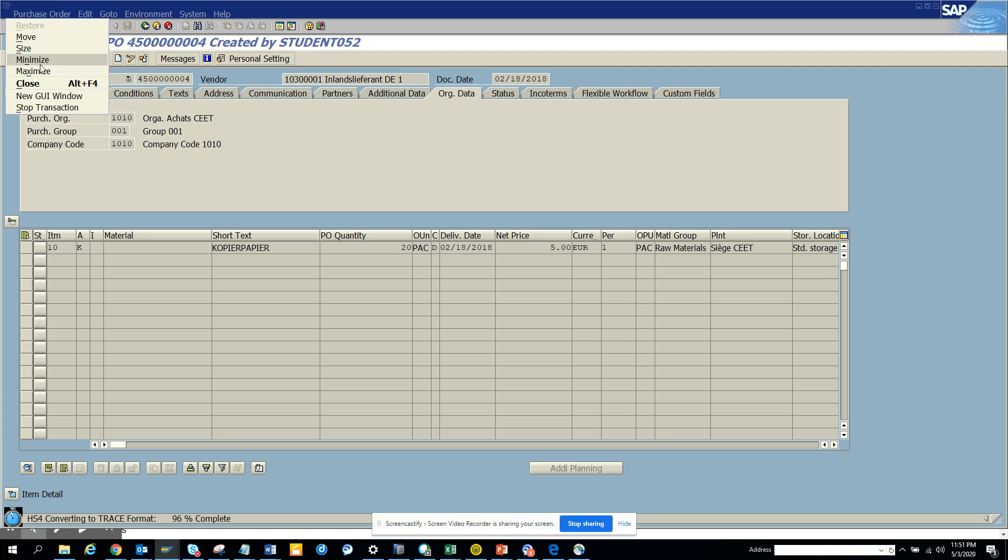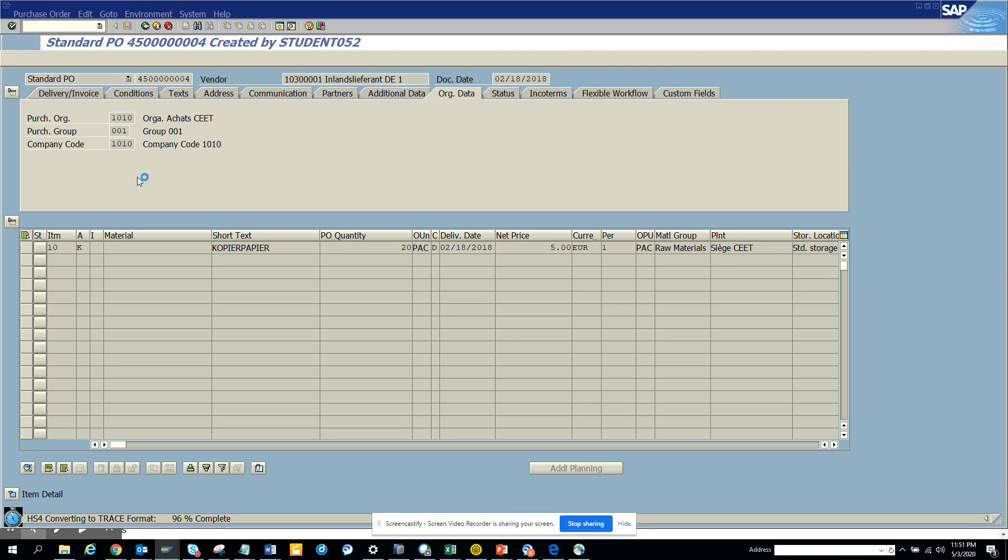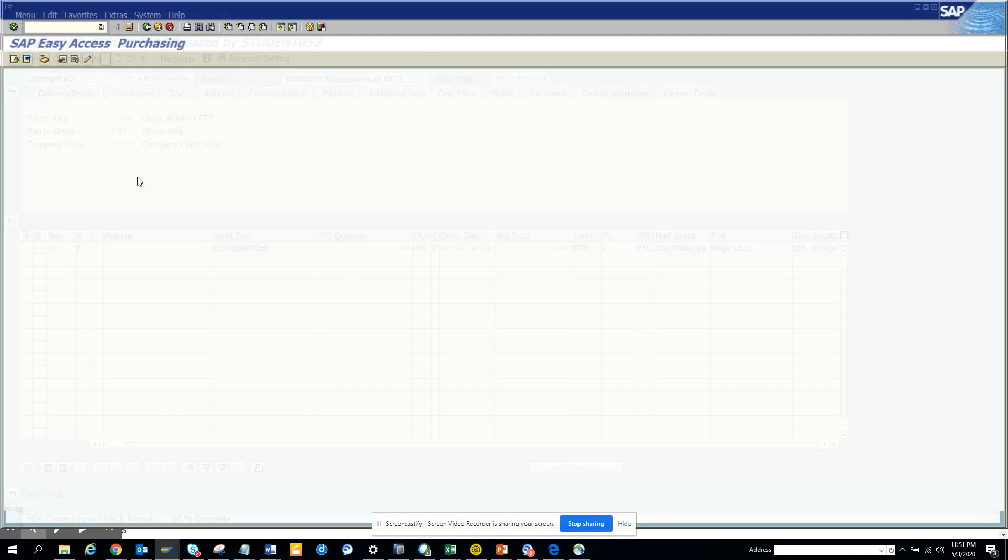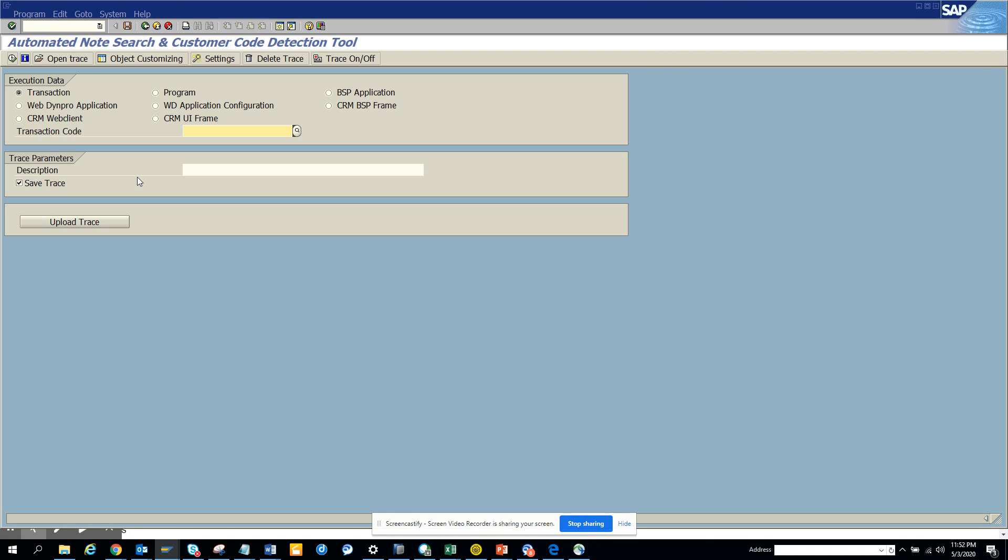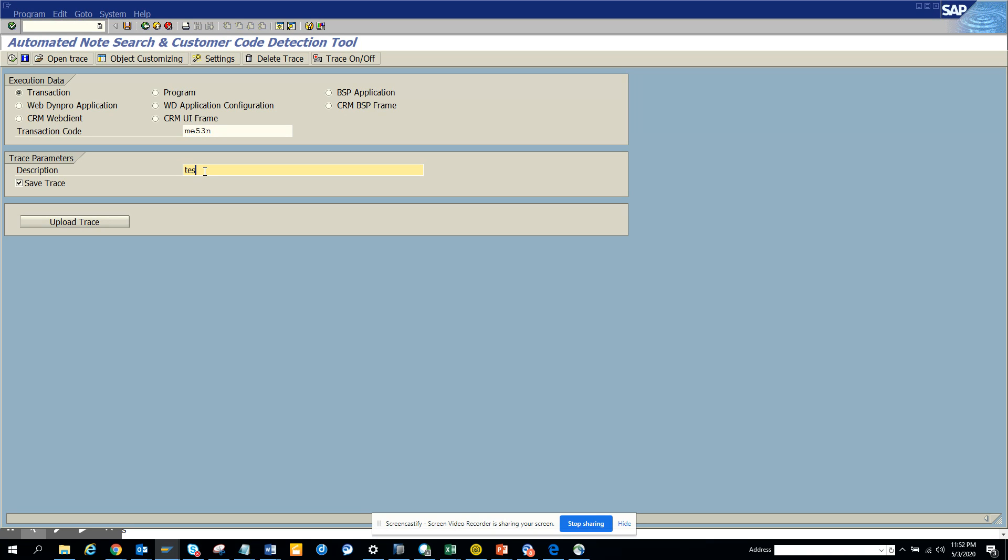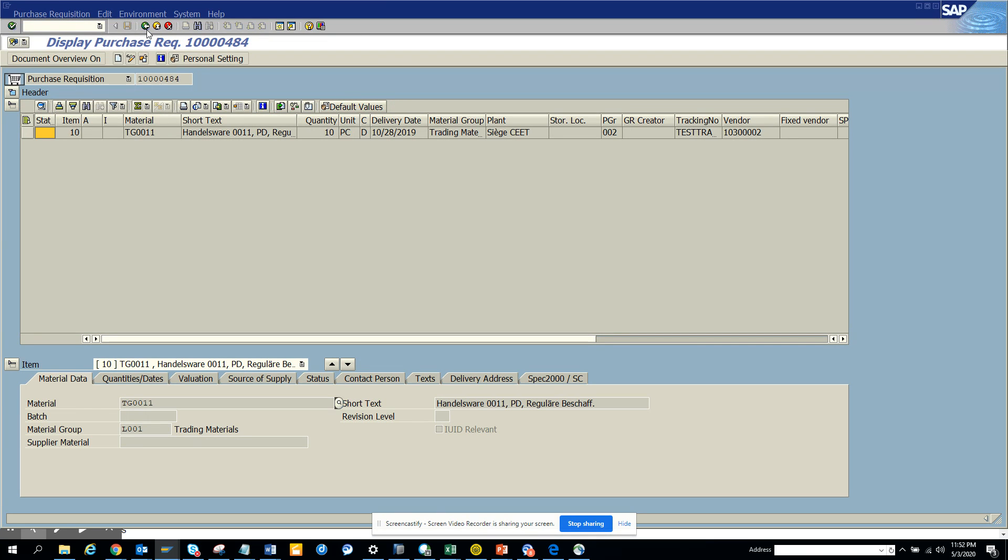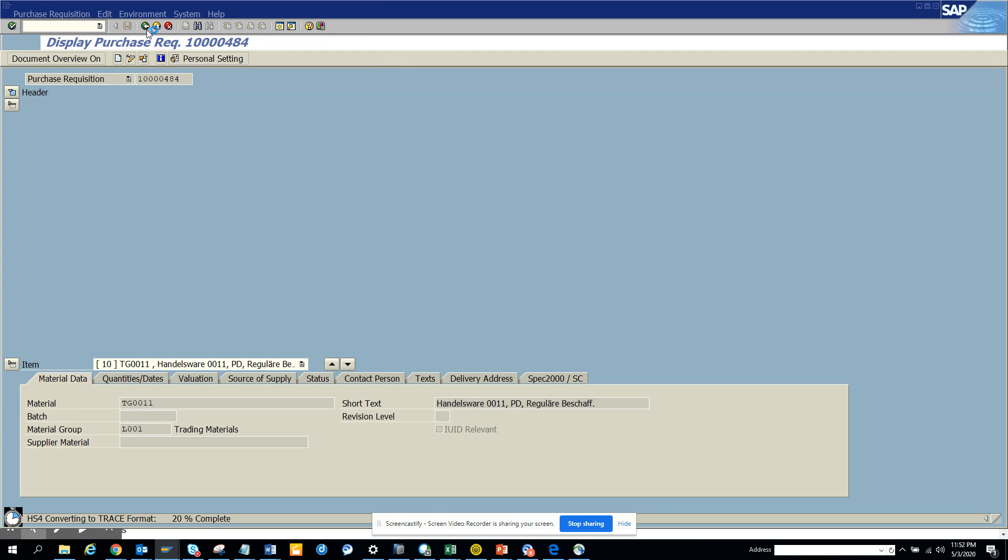In the meantime, I'll just create a new session from here and we'll do the same thing for purchase requisition. Okay, let's see. I'll do the same thing for purchase requisition. So we'll do ME53N. Okay, we'll execute this and we'll again populate this. So put one and I'll execute. So it will create, it will take me to the purchase requisition.